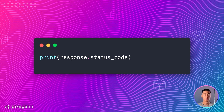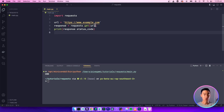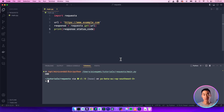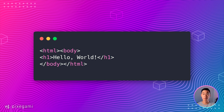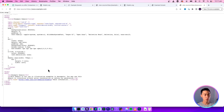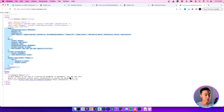You can get the status code of your response by using the status_code attribute of the response object. If everything is working properly and you print out the status code, you should get a 200, which means a successful request. Once you know your request is successful, you'll probably next want to access the actual content from the endpoint. If this is a website, you might get HTML and CSS content — it looks raw, but it's what is ultimately used to render the webpage on your screen.